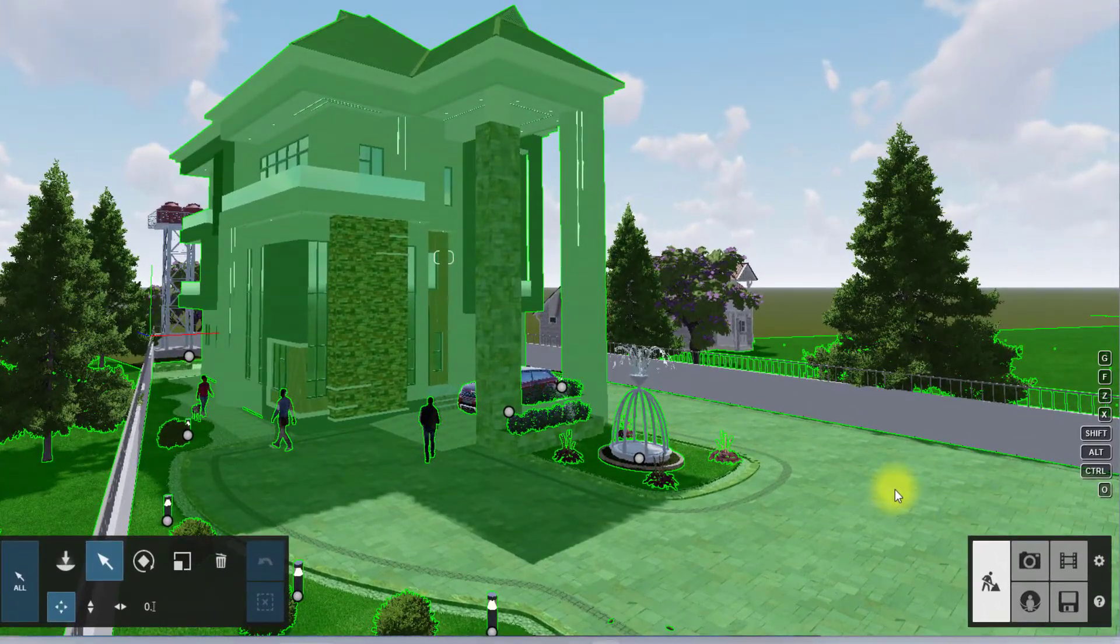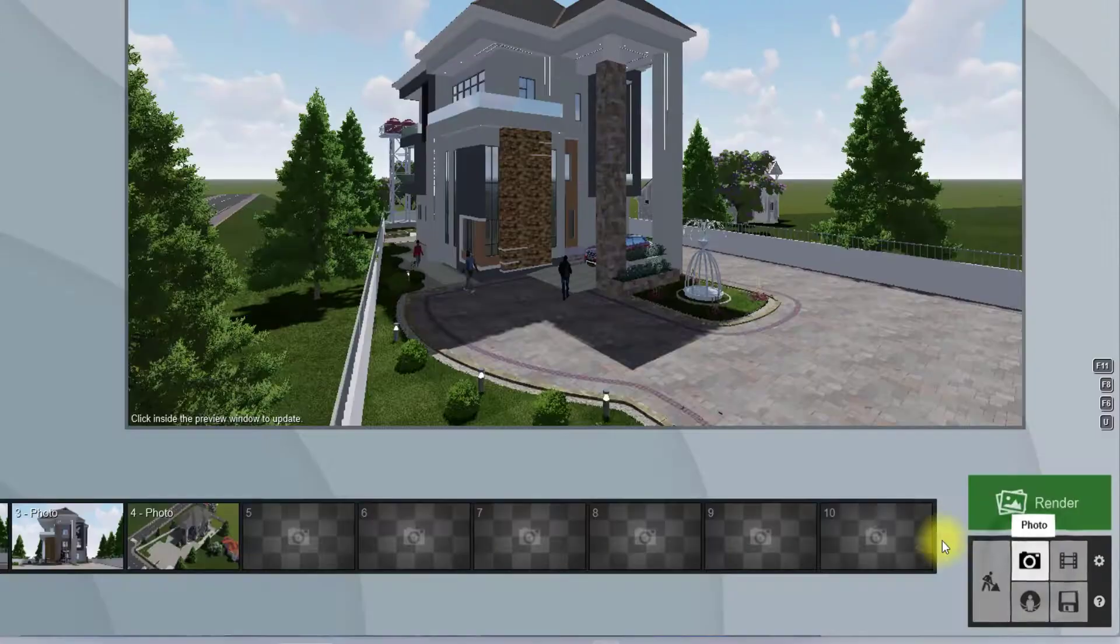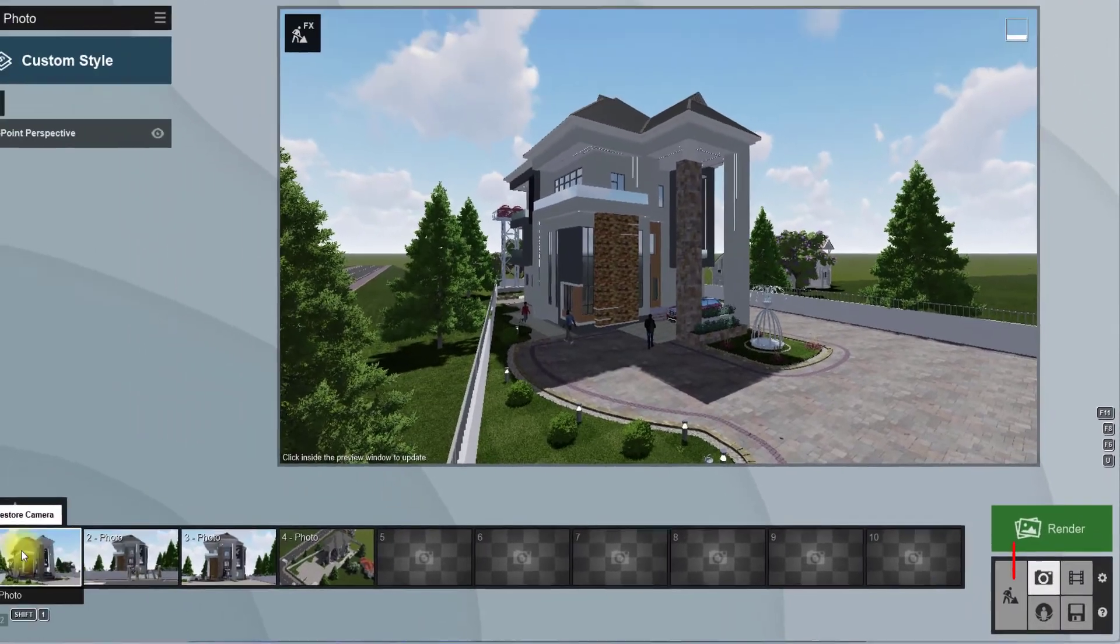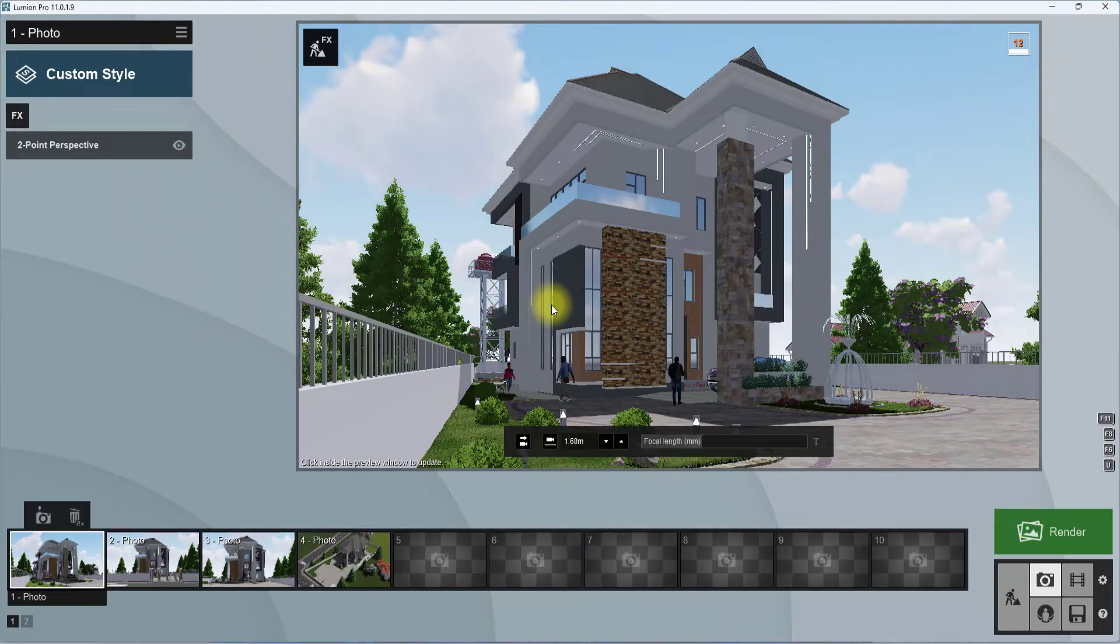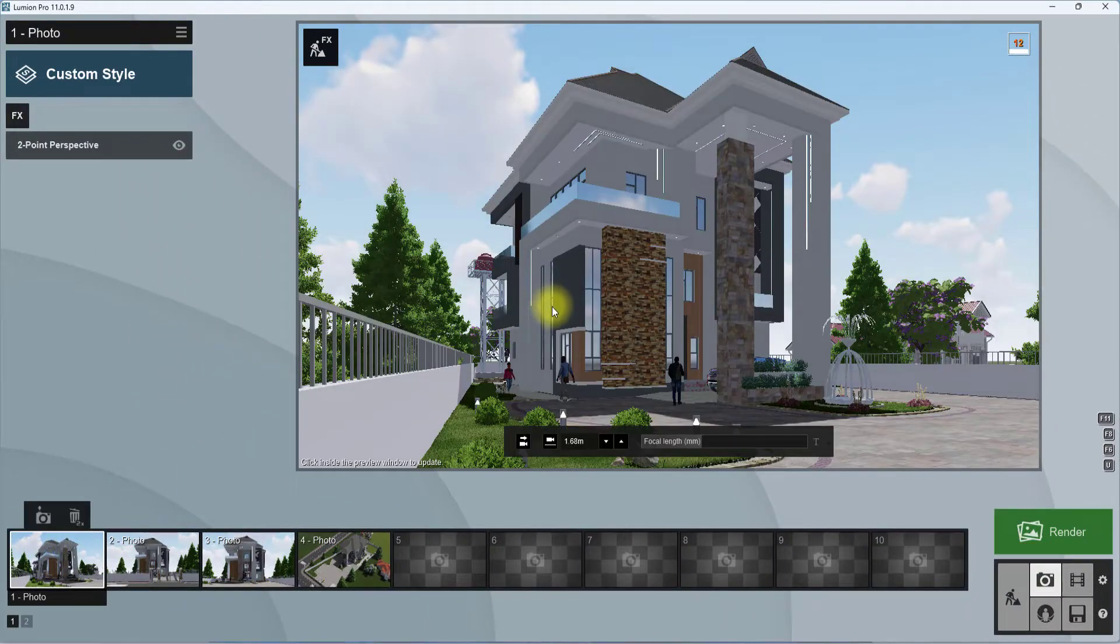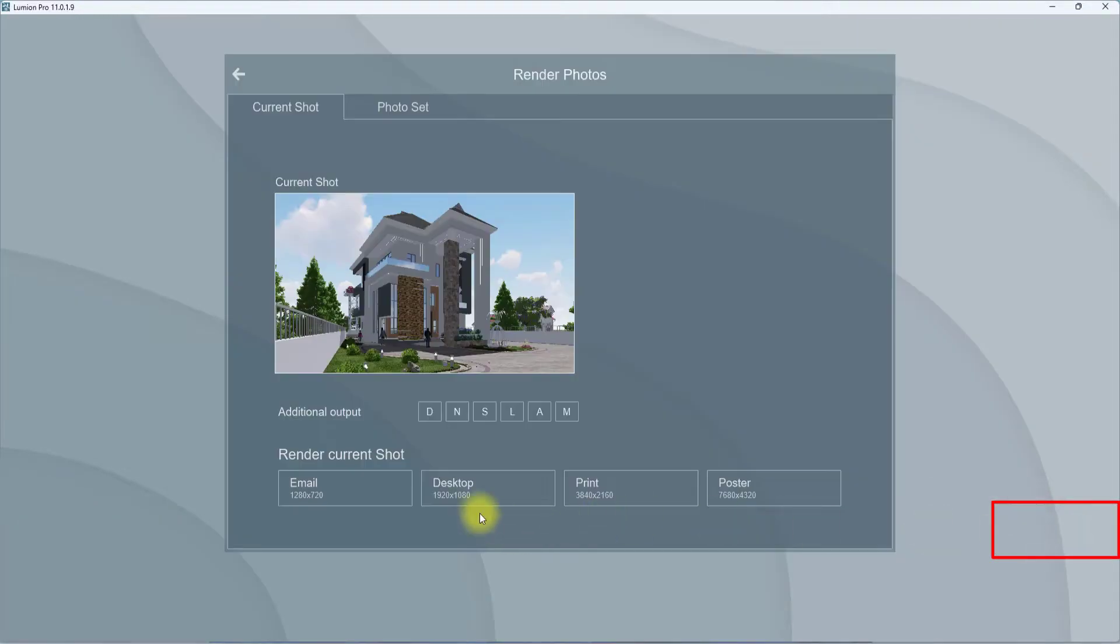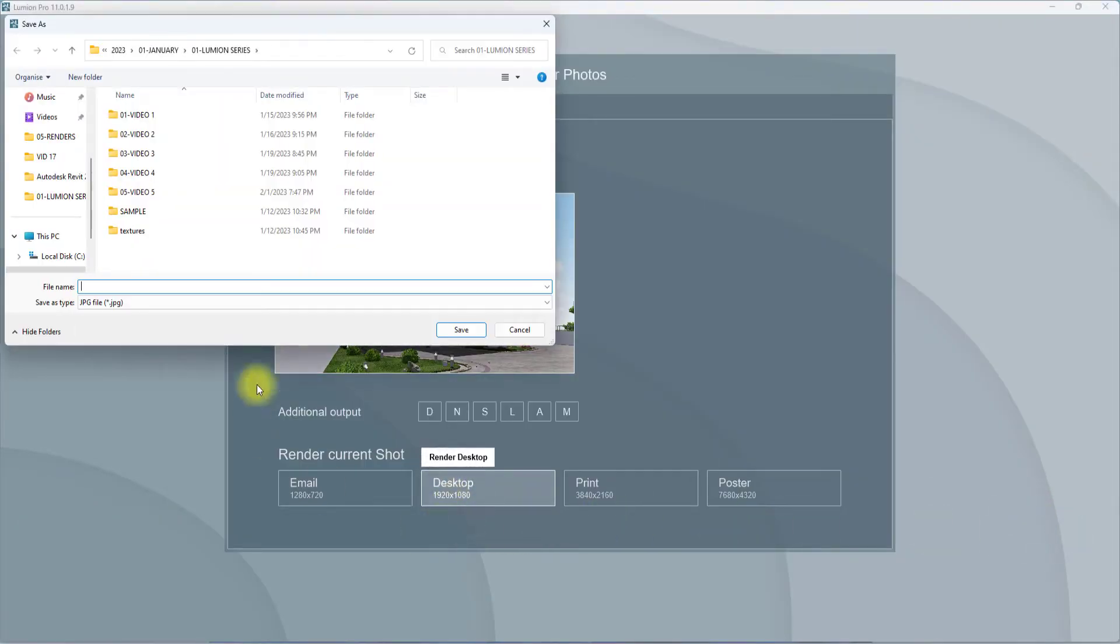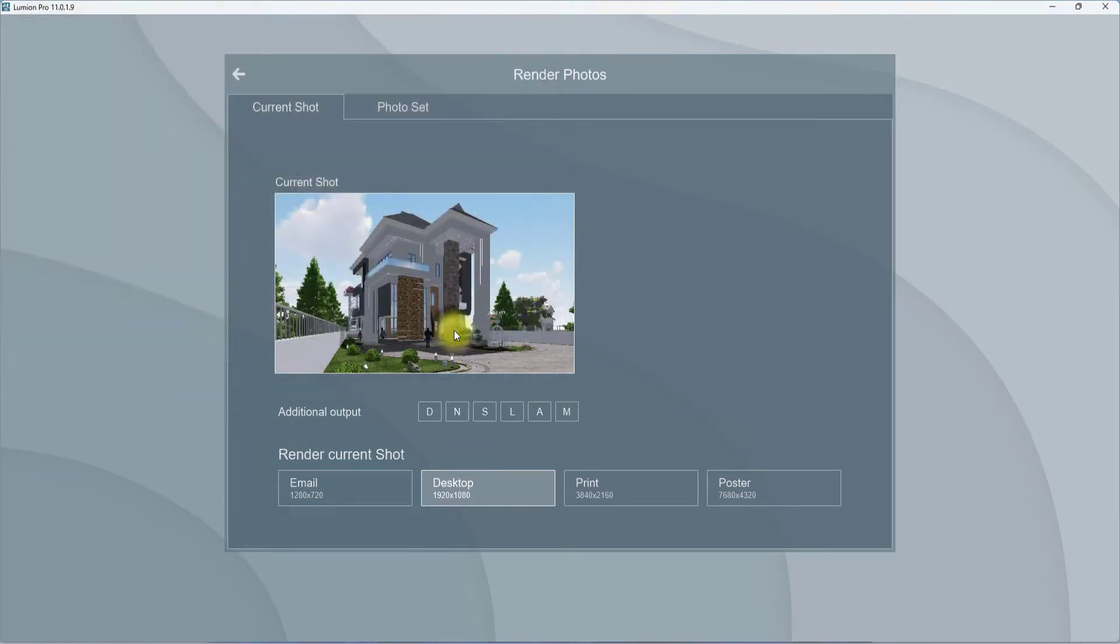We're going to go to the photos and go to the shots. So we have the shot. Now we want to render it. I could easily click on this render tab now and just get a quick render. Let's just say desktop and save it as one, and just render it.